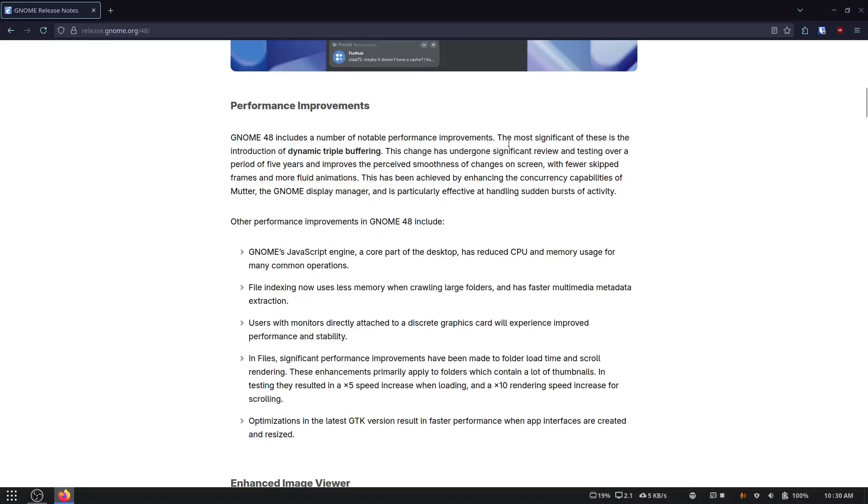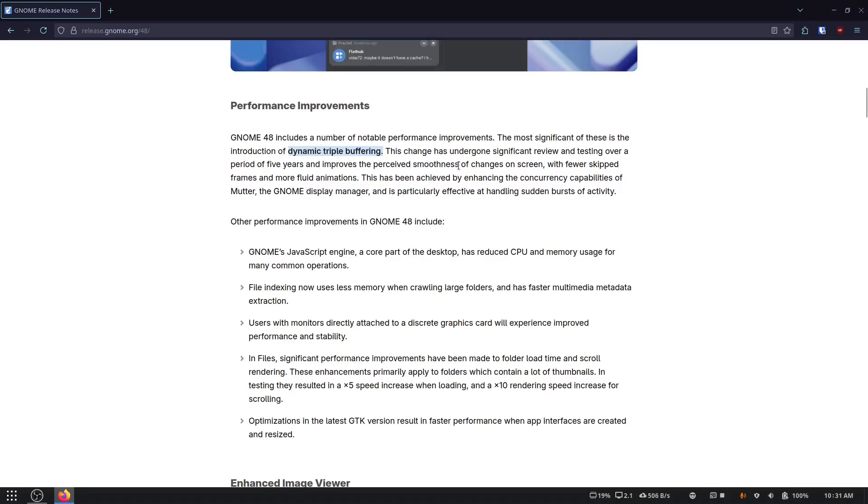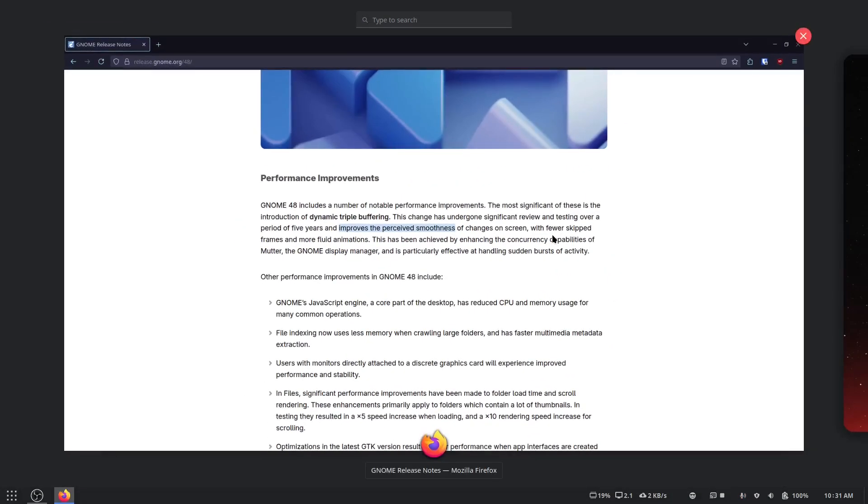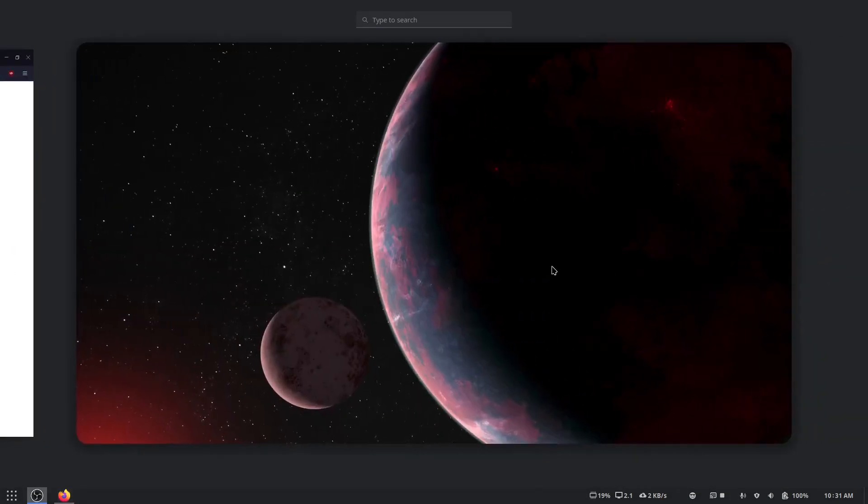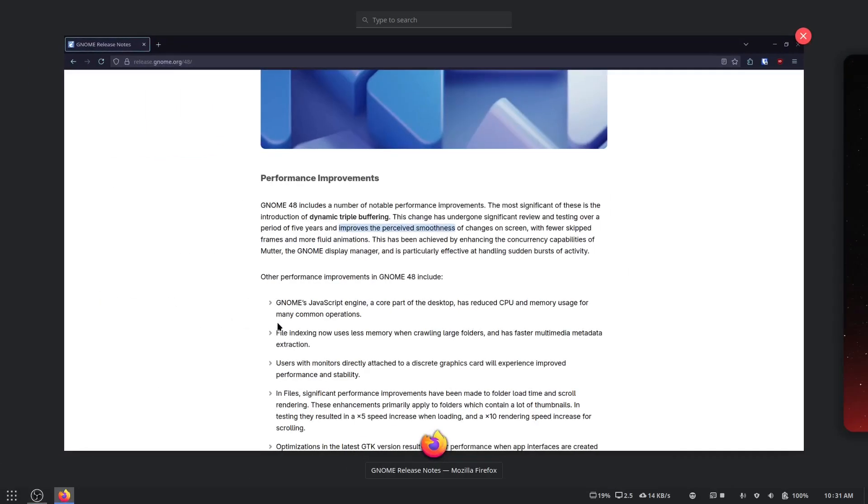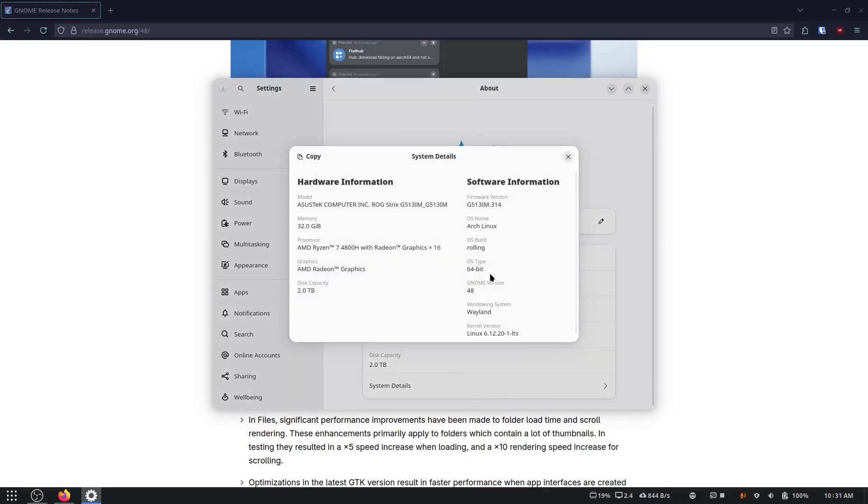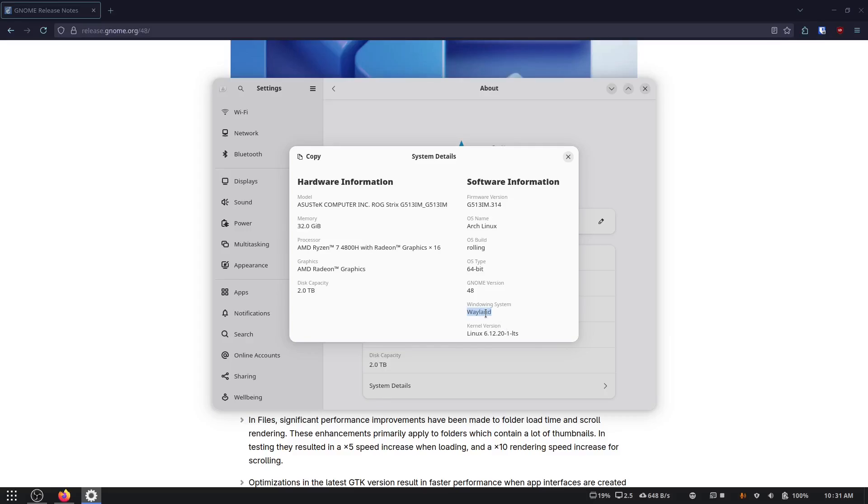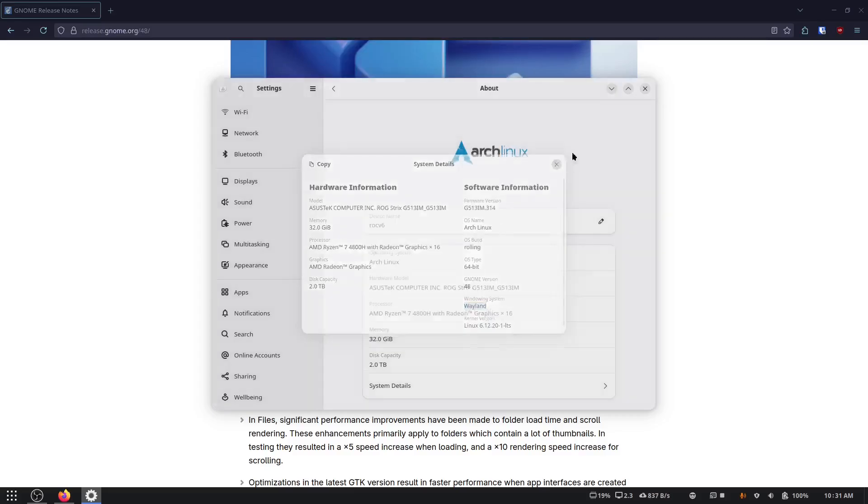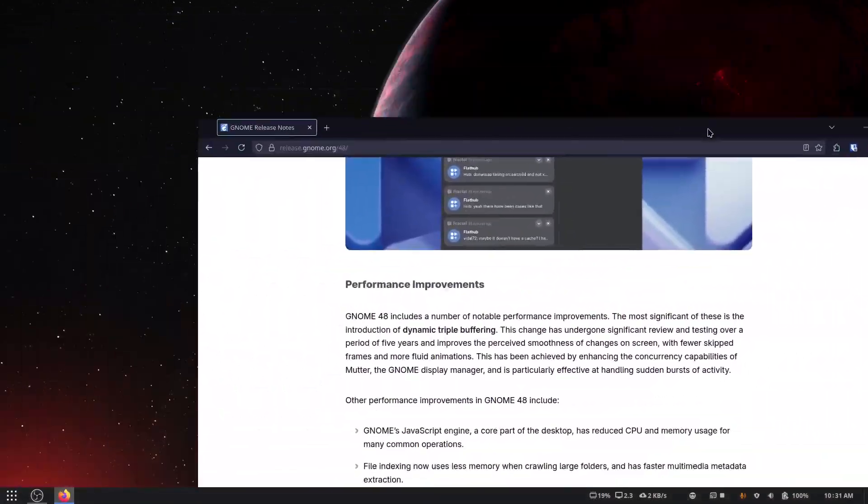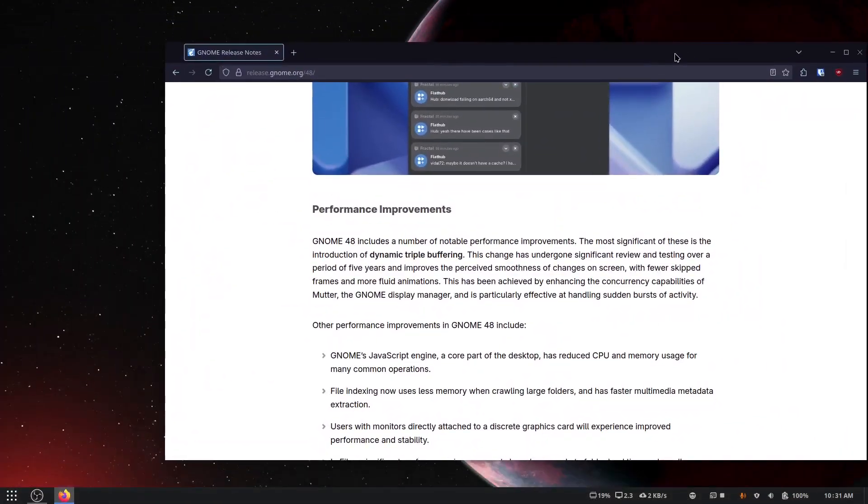The most significant of these is dynamic triple buffering. So is that performance, or is that just kind of smoothness? Not that one's better than the other, but it improves the perceived smoothness on changes on the screen. So I have to say, you know, not everybody loves Wayland, but I am on Wayland. As you can see, Wayland, it is so smooth, and that's one of the things I love about it.